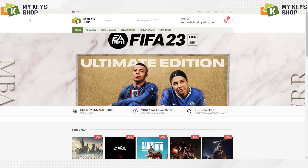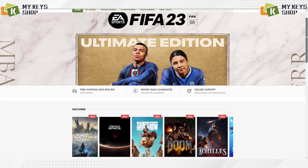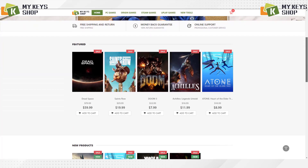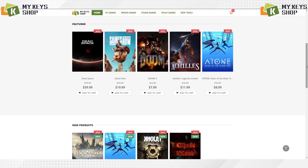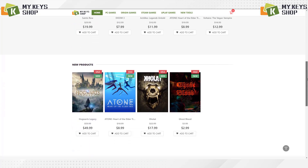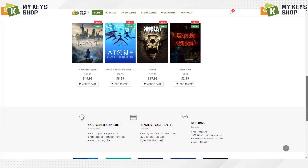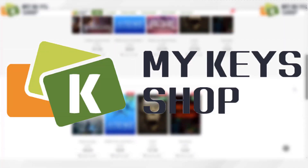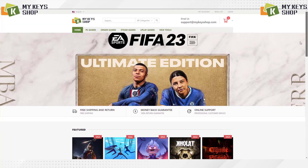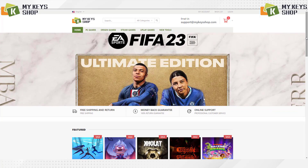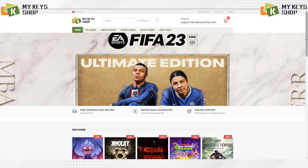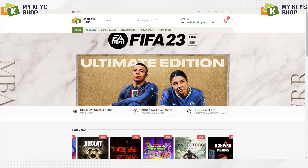What's up guys, welcome to this new video where I will show you a page where you can buy licenses for Windows 10, Windows 11, Office, and also some games, all at an excellent price. This is My Keys Shop, where you can shop for one PC or multiple PCs to save yourself a few bucks. I'm going to show you the process of buying and activating Windows 10 Home.